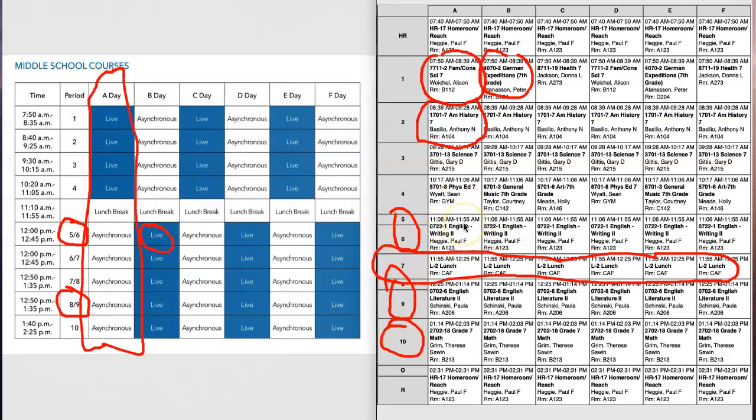This has been our short video explanation on how to look at the two schedules next to each other and especially how to understand the split period schedule. Thanks very much, have a great day, and good luck on day one.